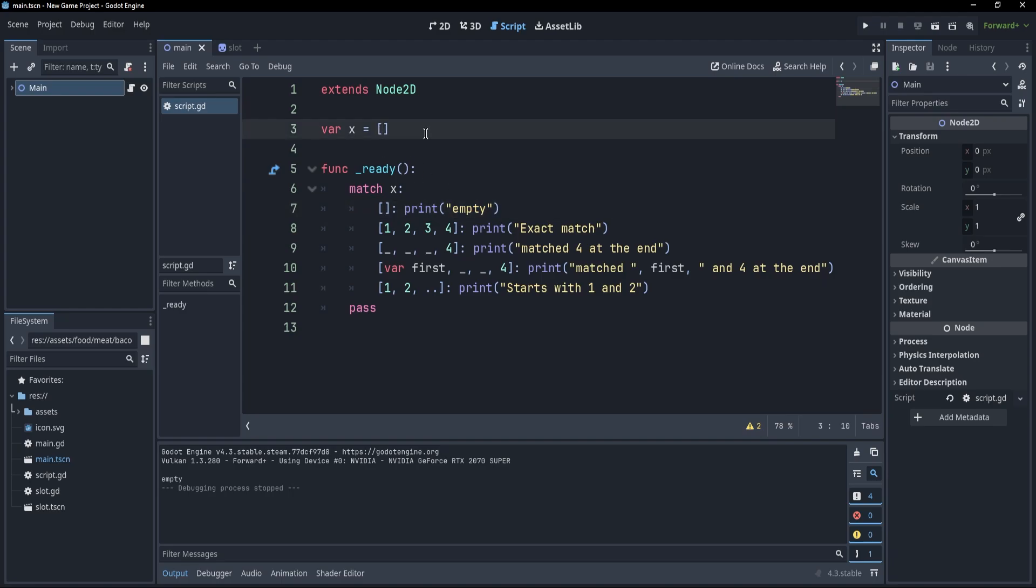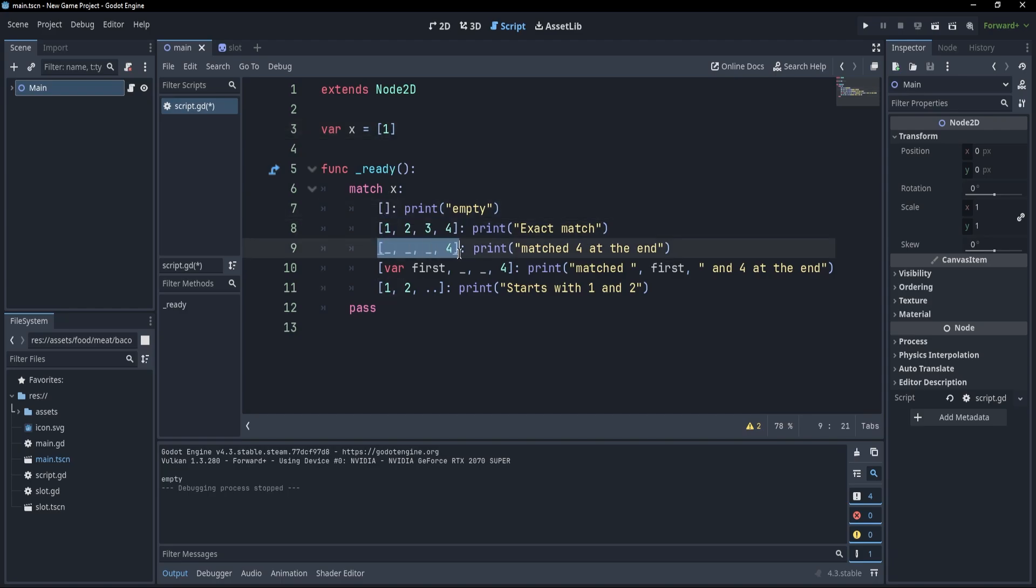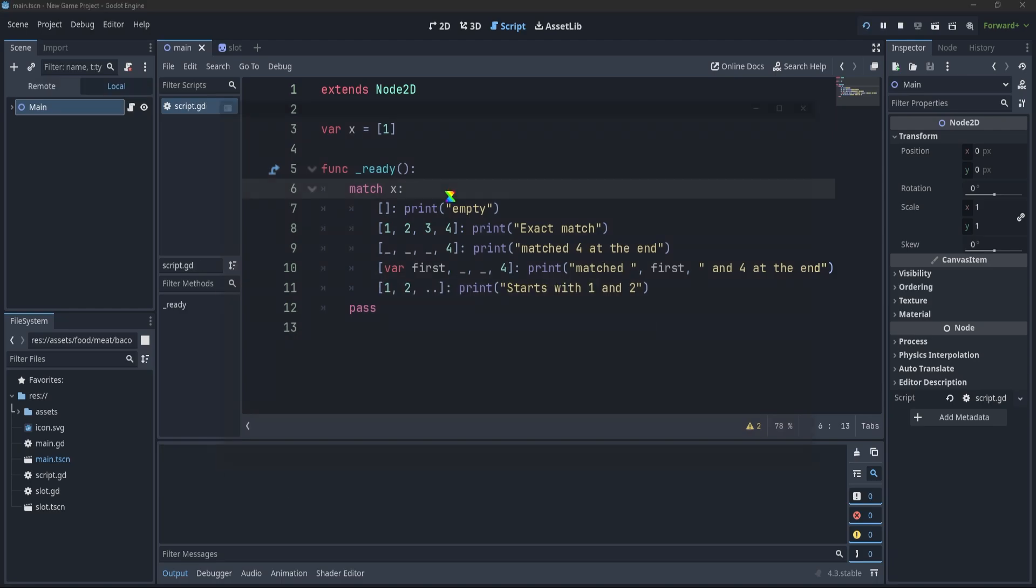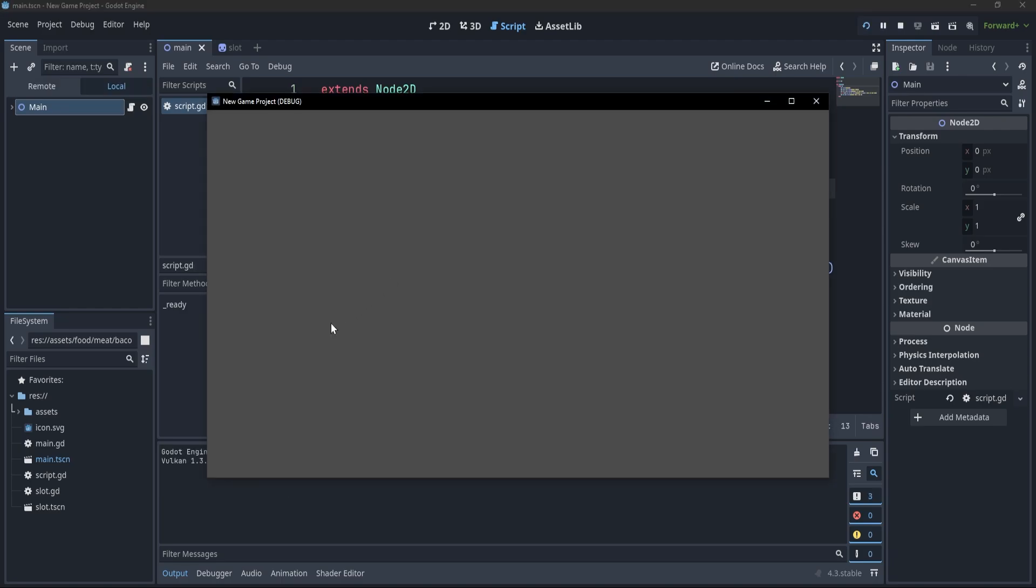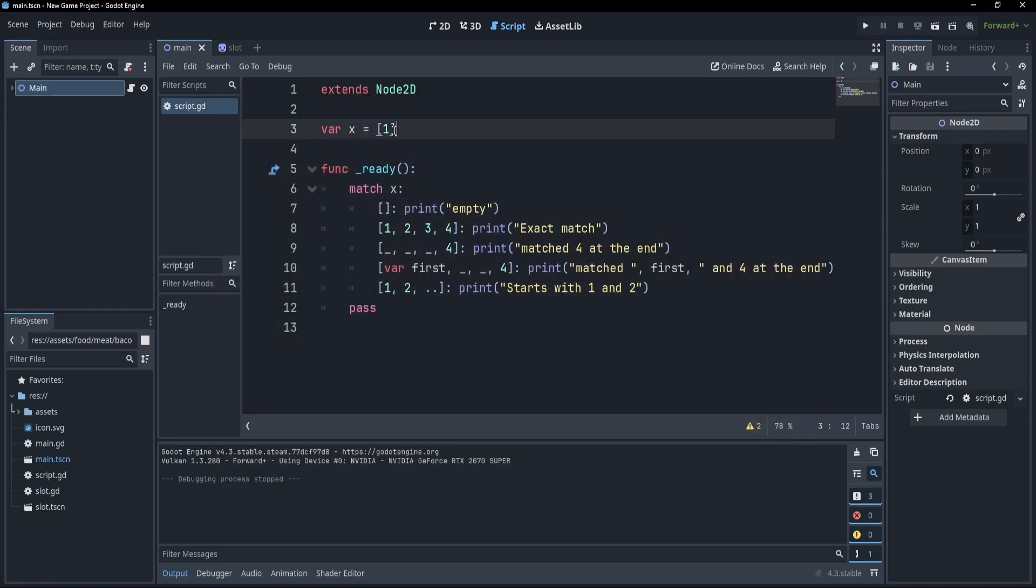Now, an interesting thing to take note of is that Godot will first of all match the sizes of the arrays. So for example, if I were to have this array with only one element, Godot would look at the first match and the second match and the third match and so on. And if they had more or less elements, Godot is not even going to look through those elements. So if I press F5, this should now match with nothing.